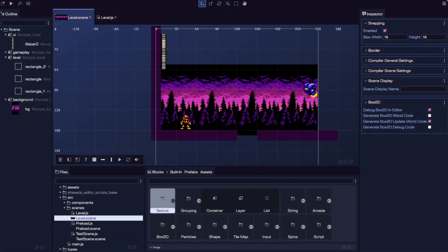That's a quick look at using the Scene Editor in Phaser Editor V4 for level design. We covered the Scene Editor UI, placing and editing different types of game objects, using snapping and grids for pixel-perfect placement, and organizing your scene with layers for cleaner structure and better rendering control. I hope this helps you start building your own levels more confidently. If you liked the video, hit the like button and subscribe for more Phaser Editor tutorials, and I'll see you in the next one.